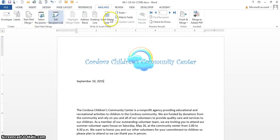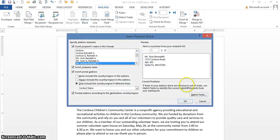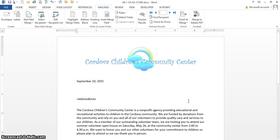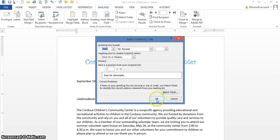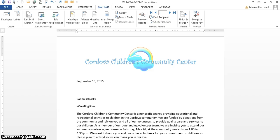As you can see, mail merge is now recognizing the fact that I have a list that I'm using. I'm going to come down and insert my address block, then come down one and insert my greeting line. I press Enter and now I'm ready to merge my documents.